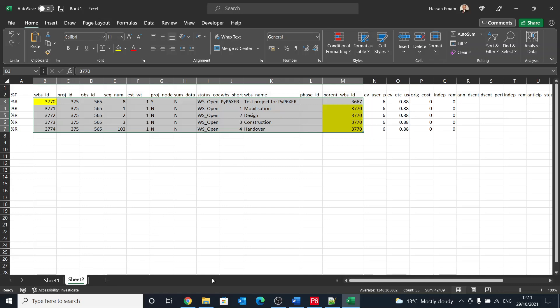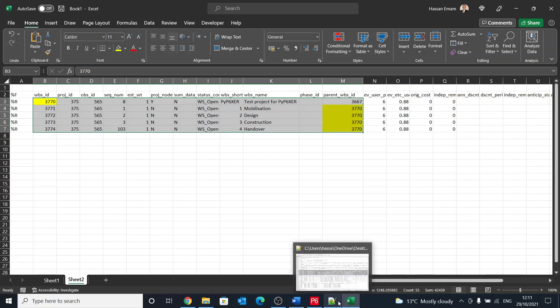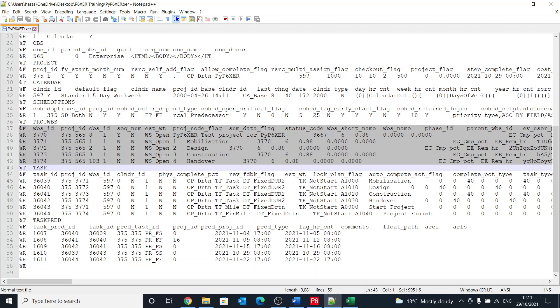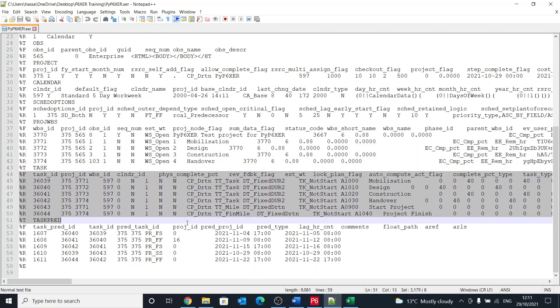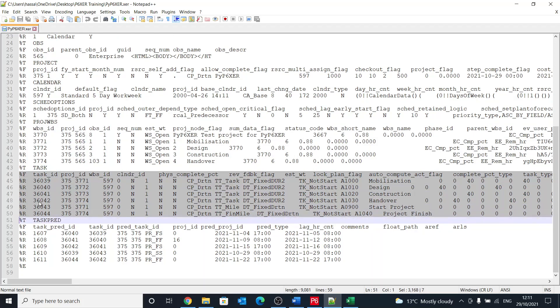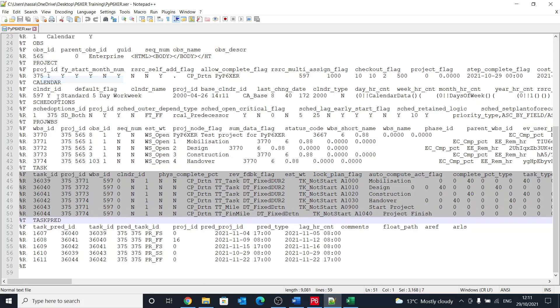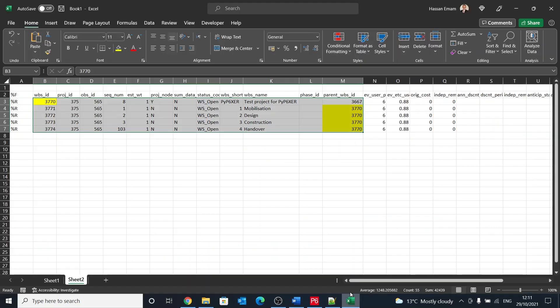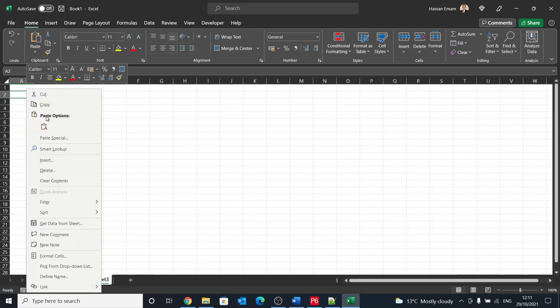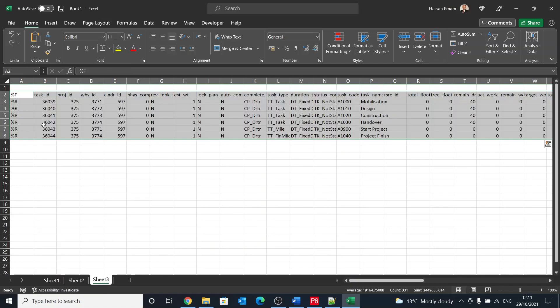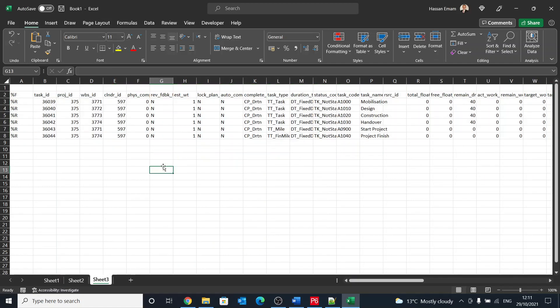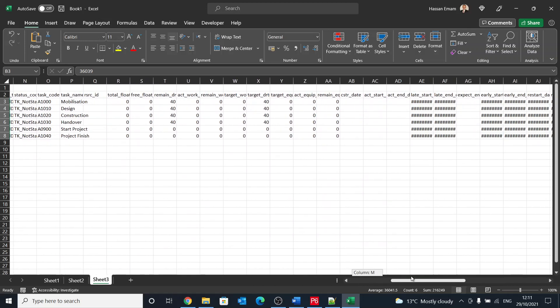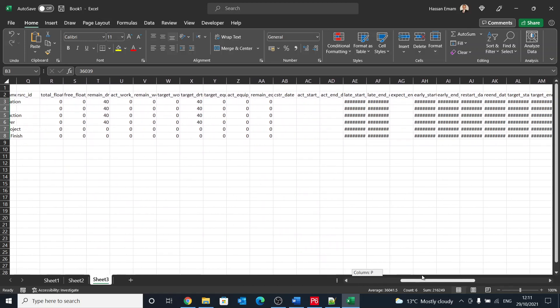Then if we moved on to task, which are the activities, it is the same thing. We have there, instead of having a parent, because it doesn't have a parent, you will have a different concept here. And this different concept is you have the task ID, which is different than the activity ID. So the activity ID is called task code.